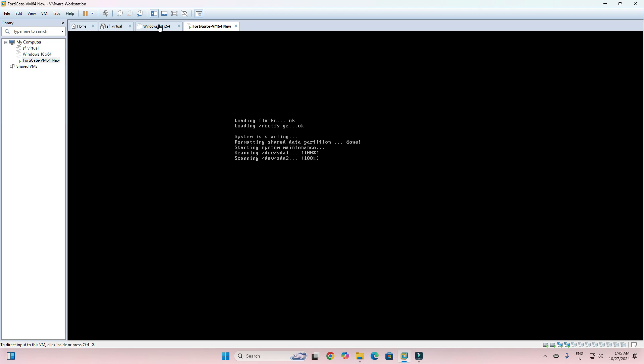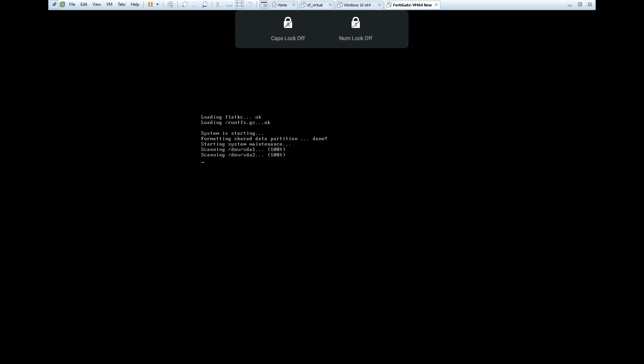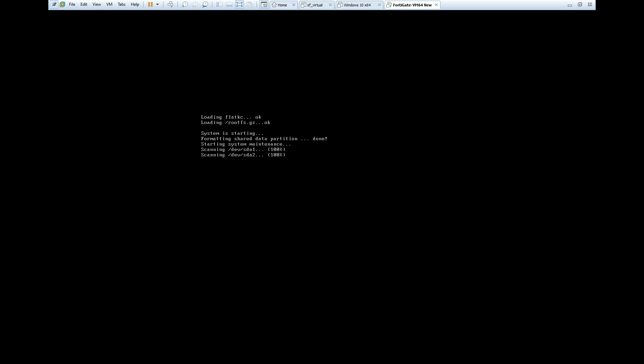I am going to click on full screen so you can get a 100% visual. You can see it is scanning the disk at 100% and showing the serial number. Just wait — the machine is now rebooting.